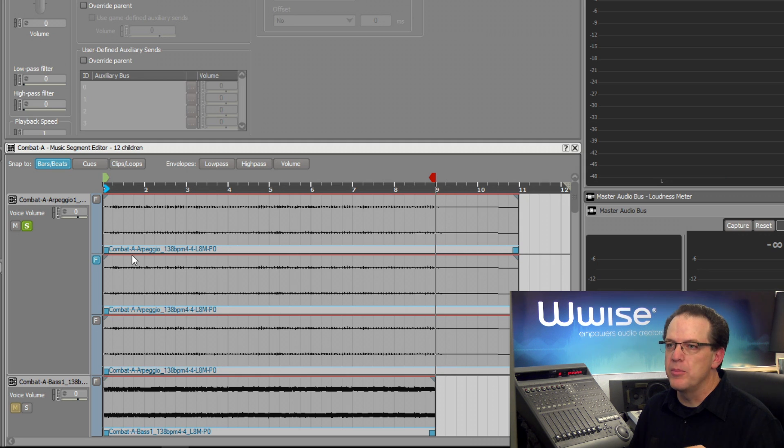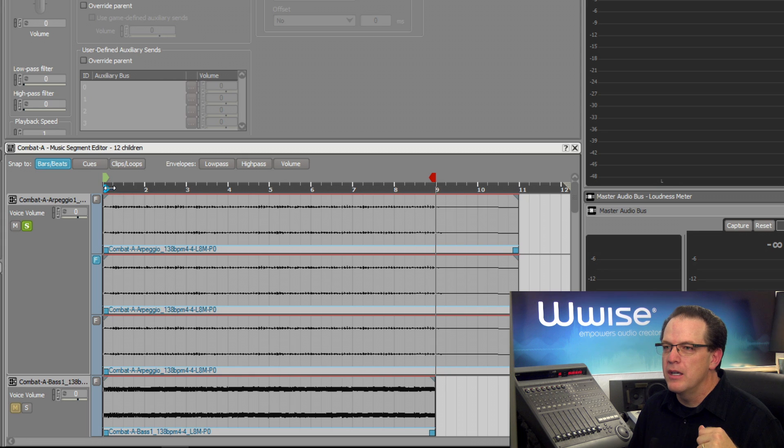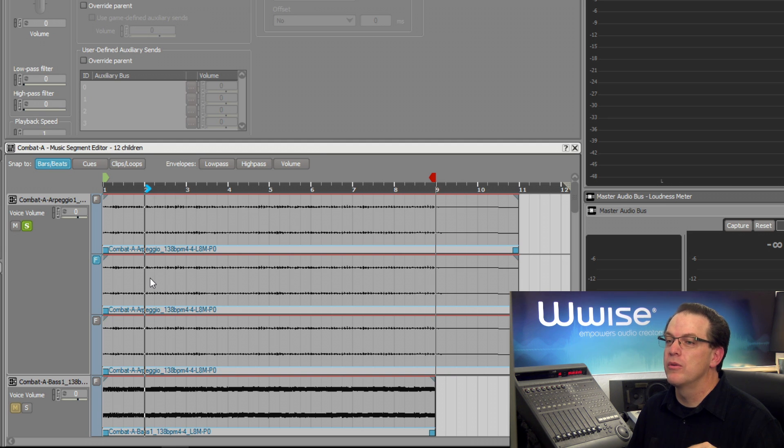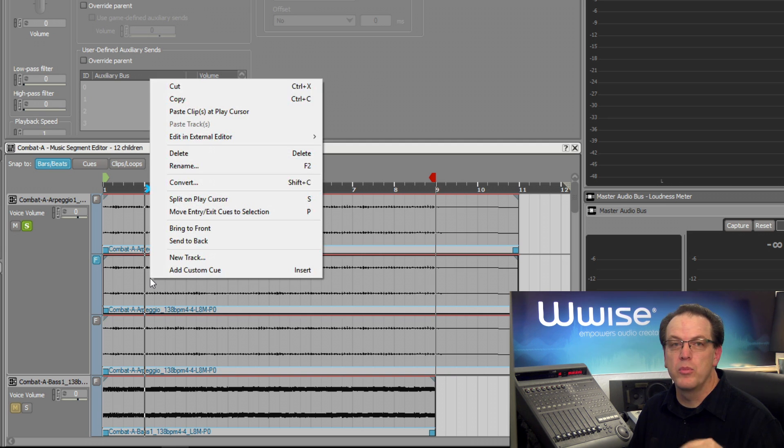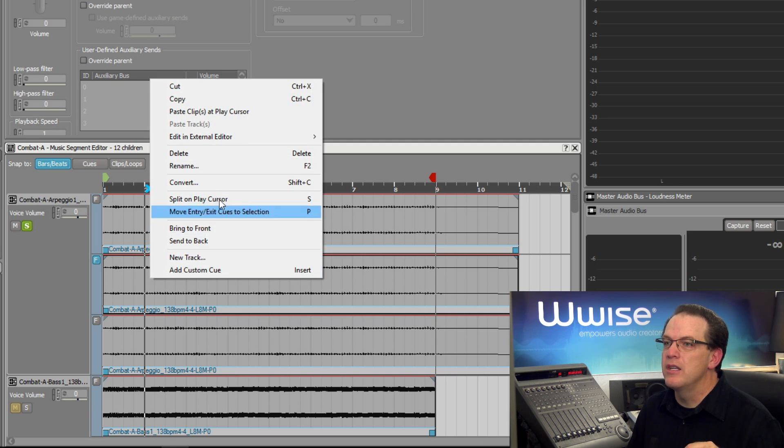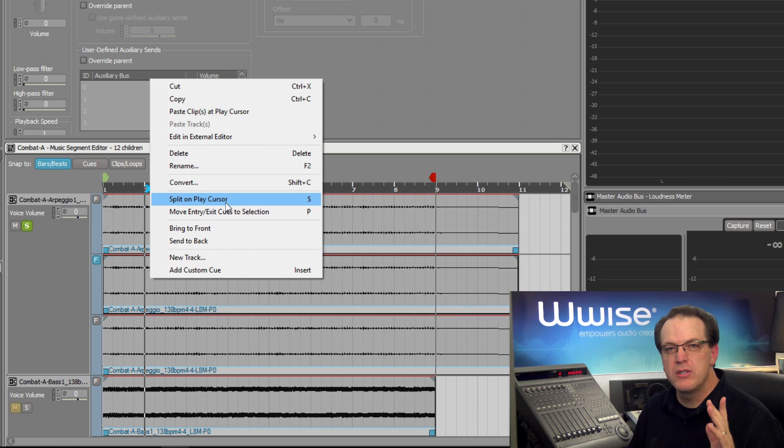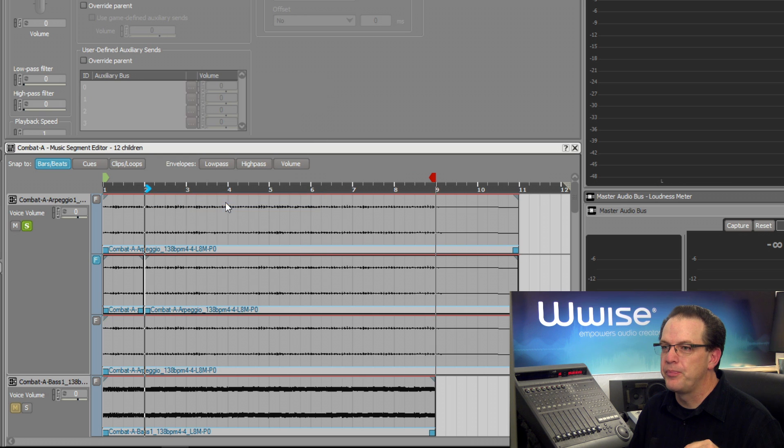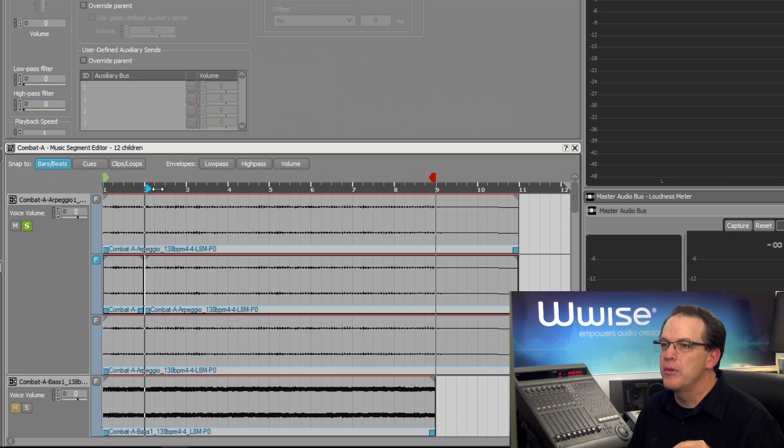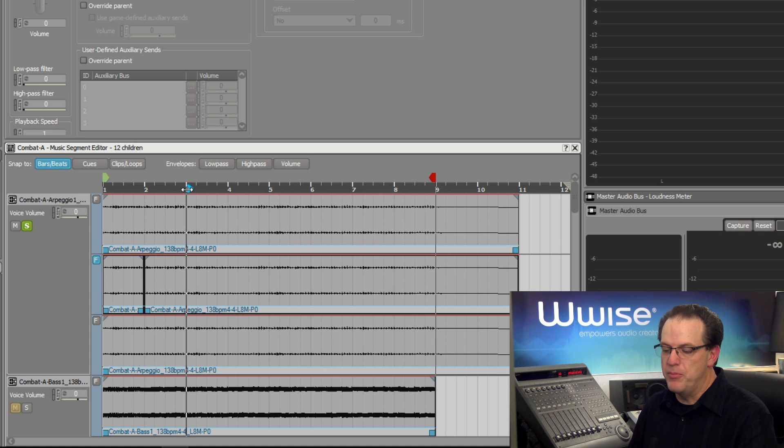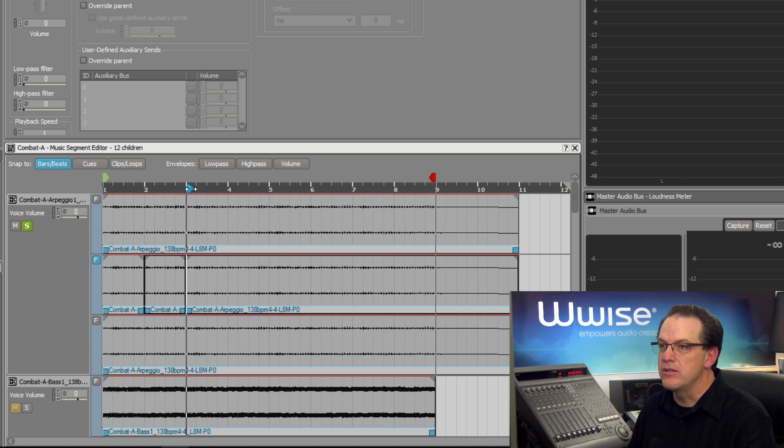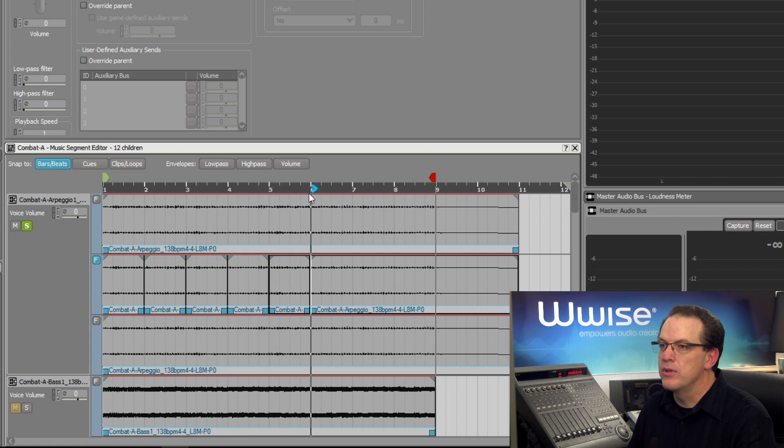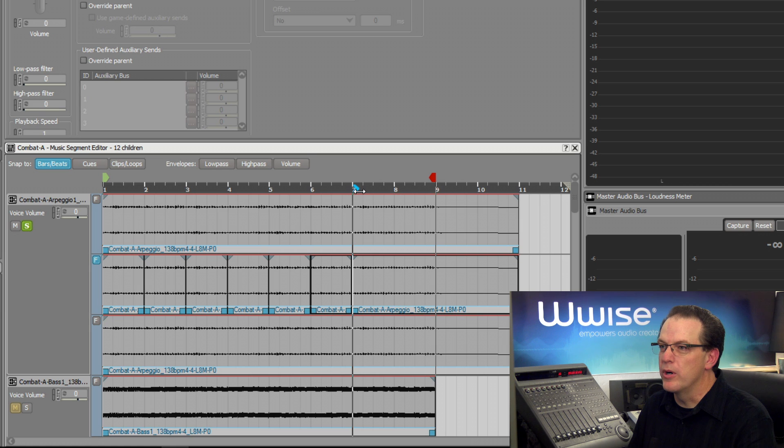To split a clip, we use the playhead. I'm going to make the first split at measure two, so we position the playhead to measure two, right-click the clip we're going to modify, and then choose the Split on Play Cursor command. Notice the key command is the letter S. Now we've split that clip at measure two, and I'm going to keep doing that at every bar line, using the key command S to quickly divide this clip into multiple parts.